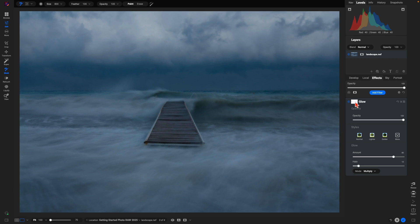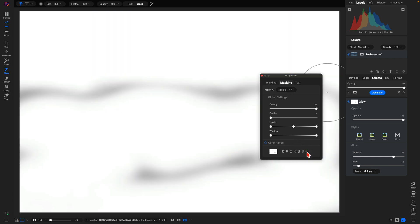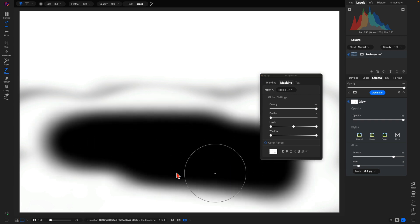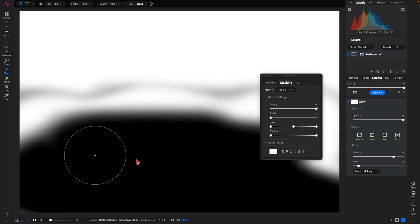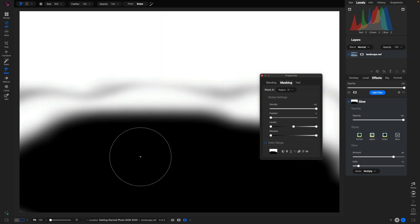Within our masking options we can view the mask by selecting the little icon next to the filter name — same with local adjustments — and this will pull up our masking properties. To view the mask and see where you've painted it in, choose that option. In masking, white reveals and black conceals. You can see in the areas painted white that's where the filter is being applied, but if you paint it away it turns black, showing it's been removed from that bottom section.